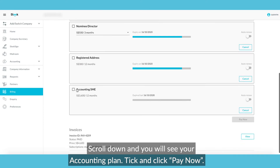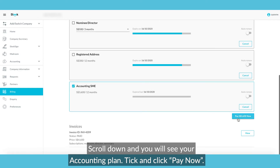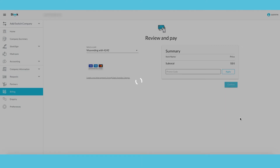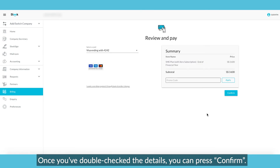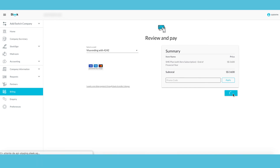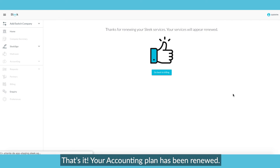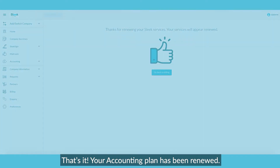Scroll down and you will see your accounting plan. Tick and click Pay Now. Once you've double-checked the details and keyed in your card details, you can press Confirm. That's it! Your accounting plan has been renewed.